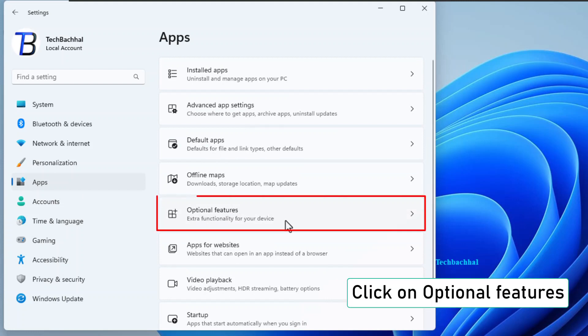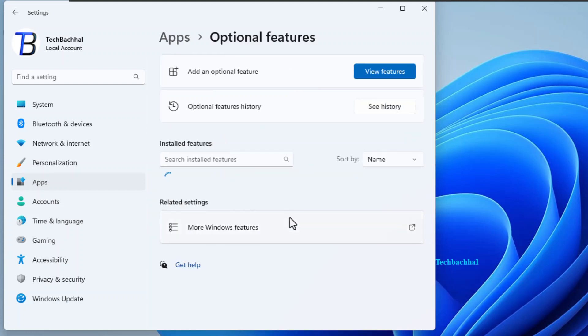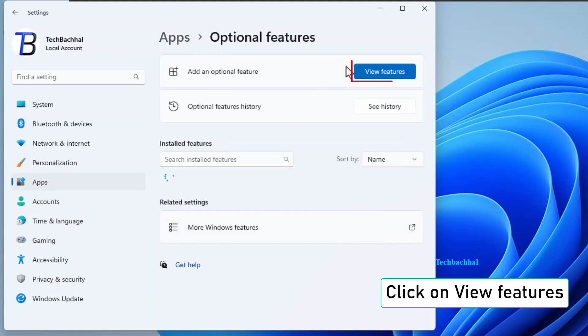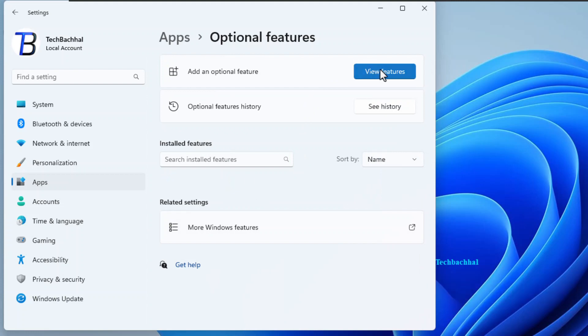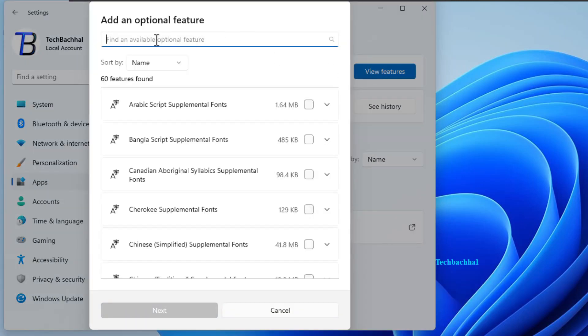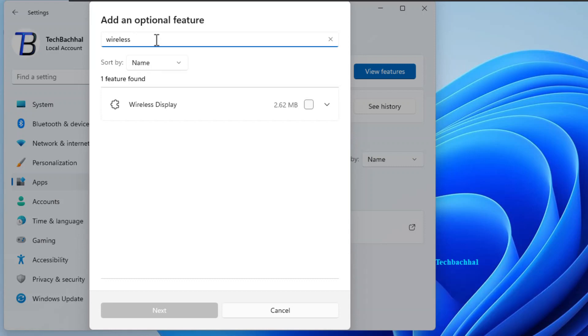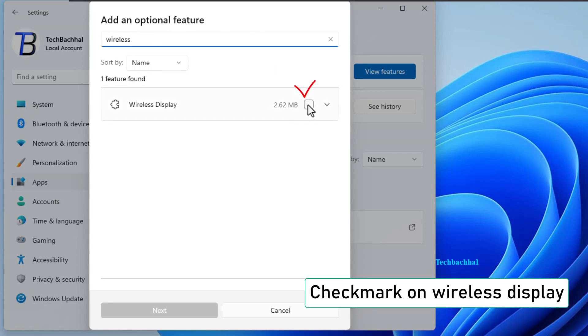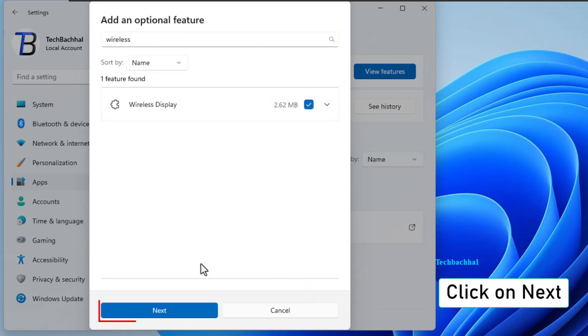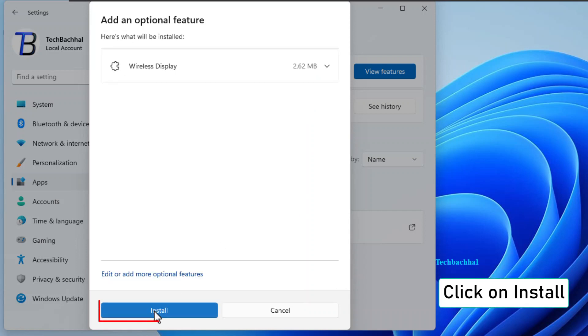Inside Apps, find optional features. Click on it. Now, click on View Features. Almost there. Time to search for Wireless Display. Once you spot it, checkmark that. Hit Next, then Install.